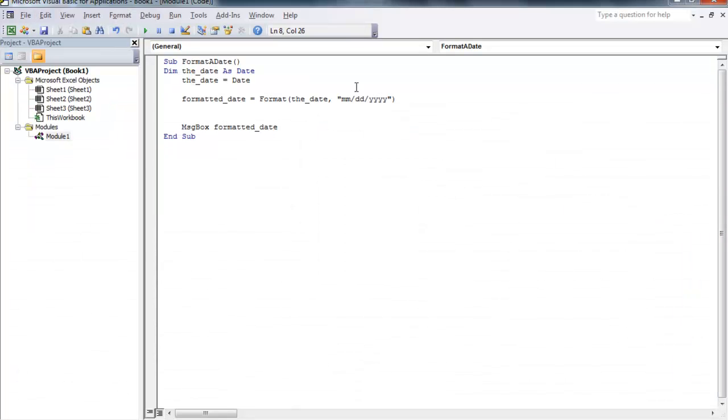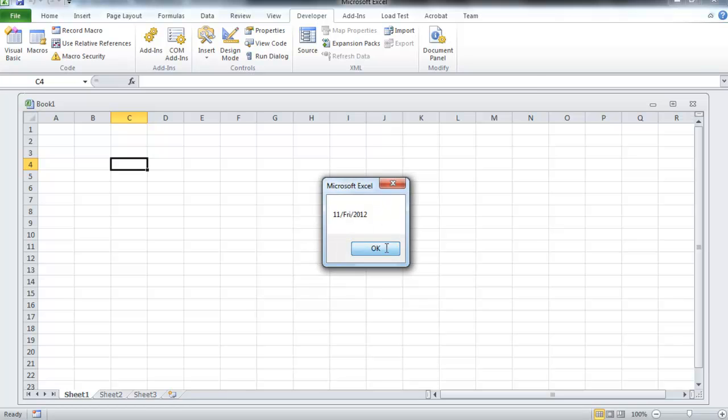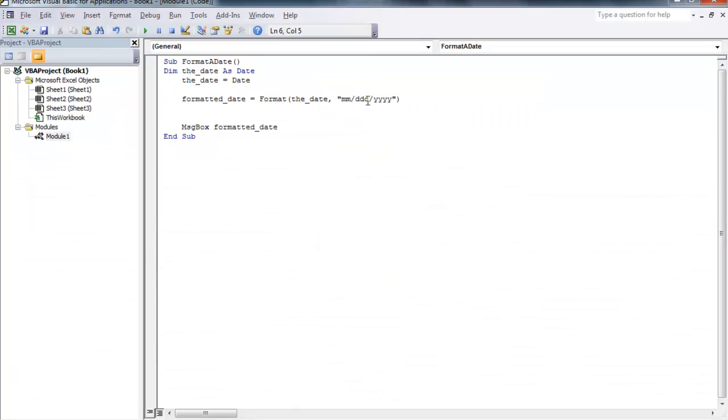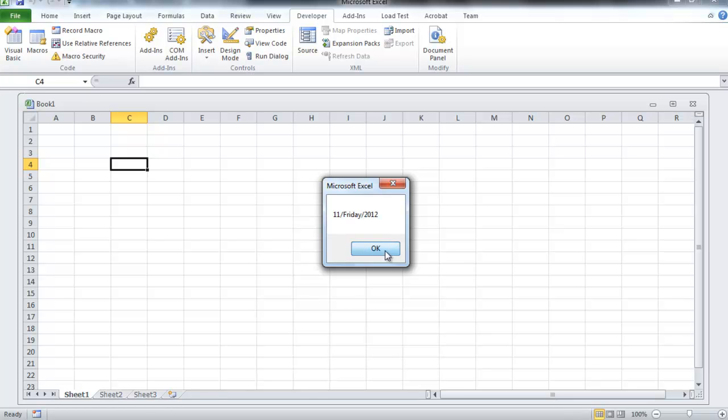If you wanted to show the actual day and not the date, you can change to ddd and that's going to give you Fri for Friday. Put four d's and that's going to give us the entire day: 11 Friday 2012.